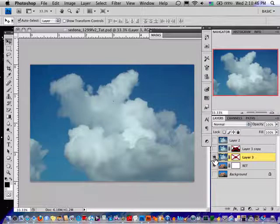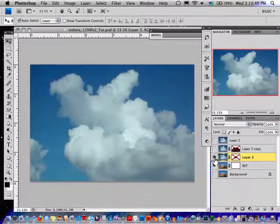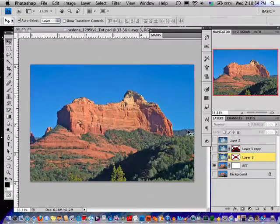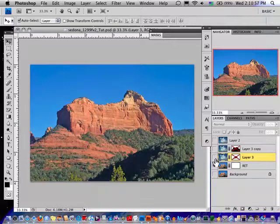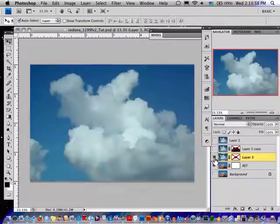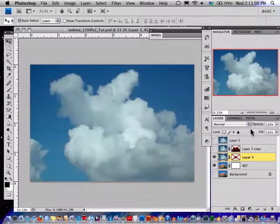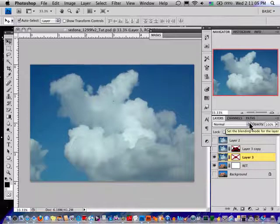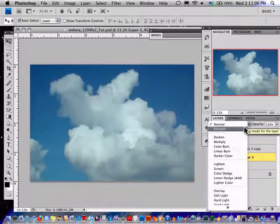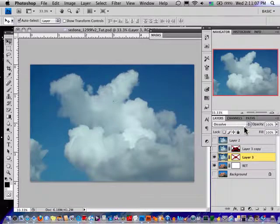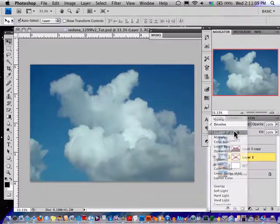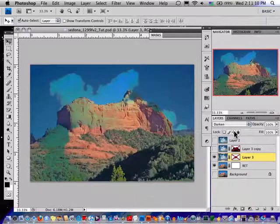So the first thing I'm going to do is do a little experimenting first. I'm going to turn this layer off. Now, of course, I want the clouds where the blue sky is. So one way is I can use my modes up here, my blending modes.